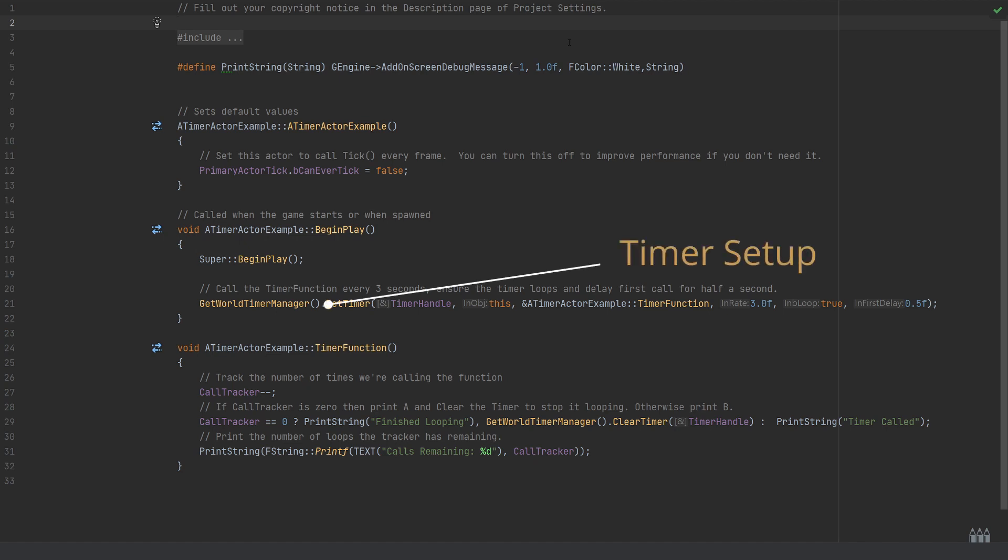Over in the code file, very simple stuff here. We'll go through what everything is doing. The first thing is on the begin play we're using the get world timer manager and a function within that called set timer, which is going to be how we set our initial timer to be called and control whether it loops and things like that.